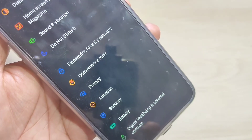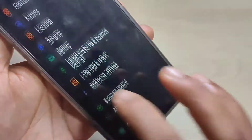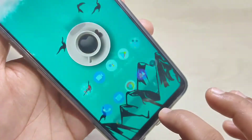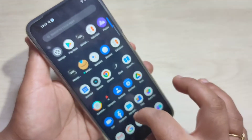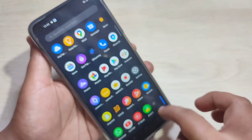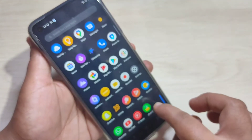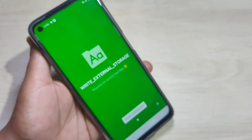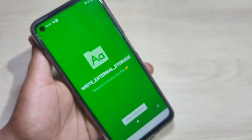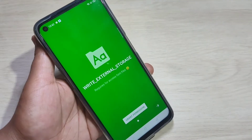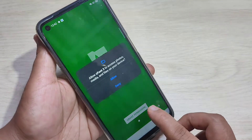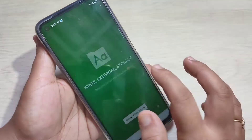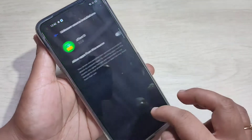For this we need to install one application — I will give the link in the description box, please check it out. This is the application. Just open the application. When you open it, we need to give some permissions — tap on give all these permissions.